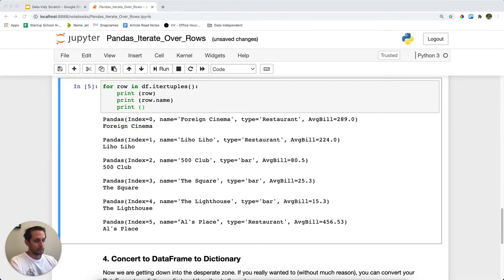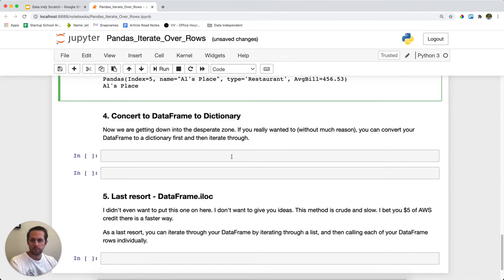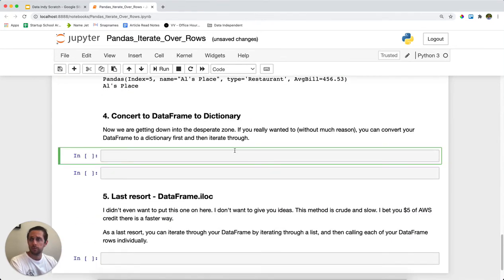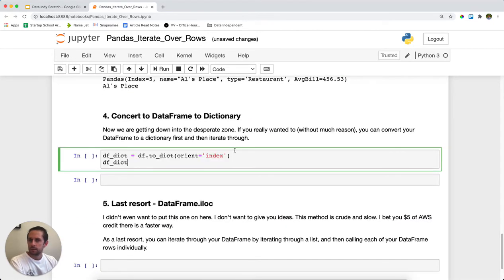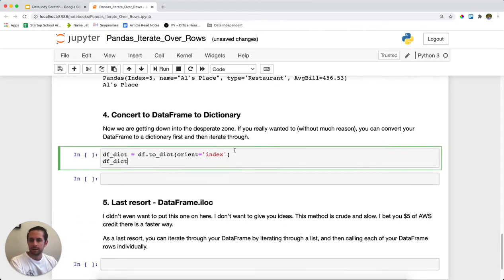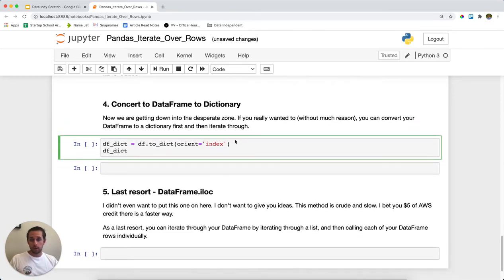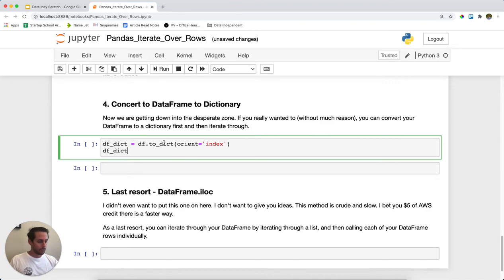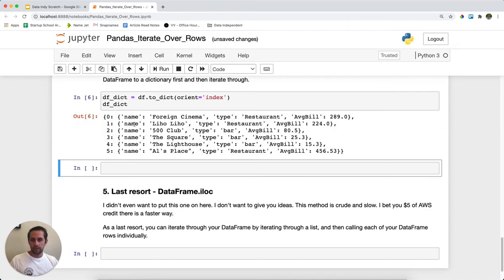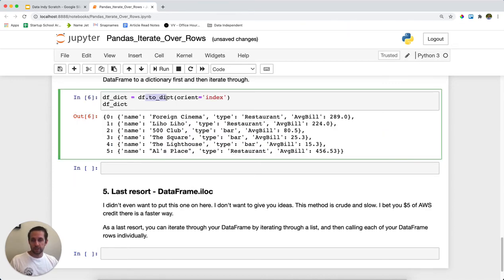Next up is a bit more of a crude method. Then this is when we start to get a bit more, we'll call it, this is the territory in which we don't recommend. But if you wanted to, you could convert your DataFrame to a dictionary just like we did right here using the to_dict on top of the DataFrame.